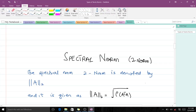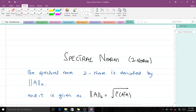Hello, welcome to today's lesson. Today we are going to talk about the spectral norm, which is also known as the two-norm — a special type of matrix norm. The spectral norm or two-norm is denoted by this notation here, and it is given by this rule, where this is what we call the spectral radius — the largest eigenvalue in terms of absolute value.